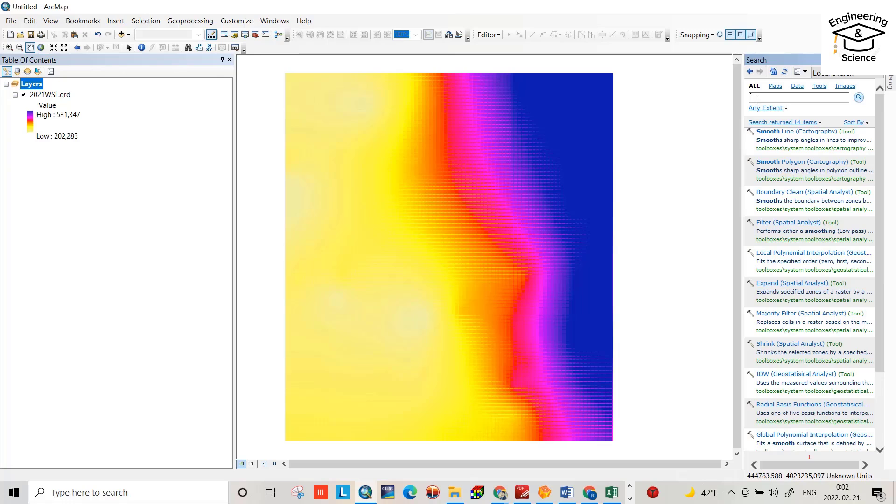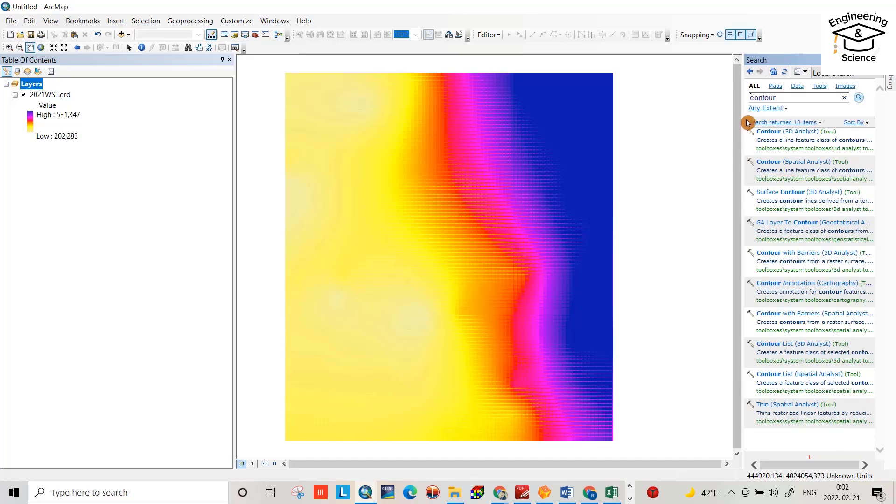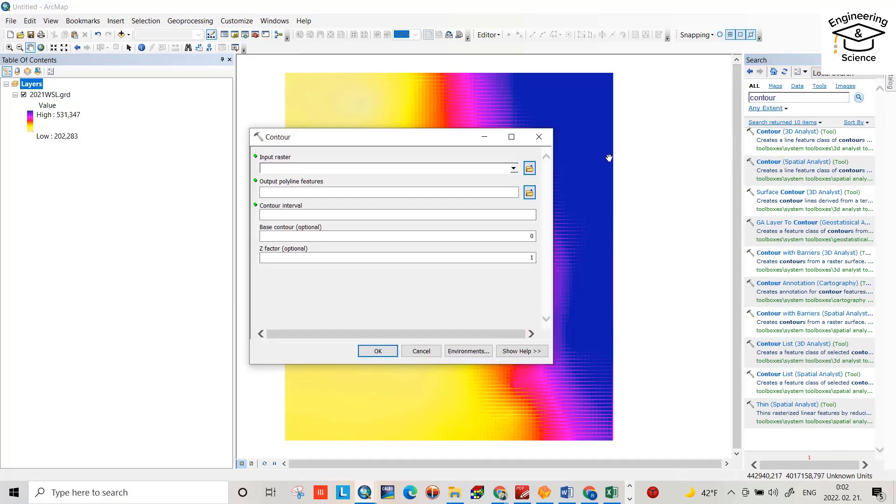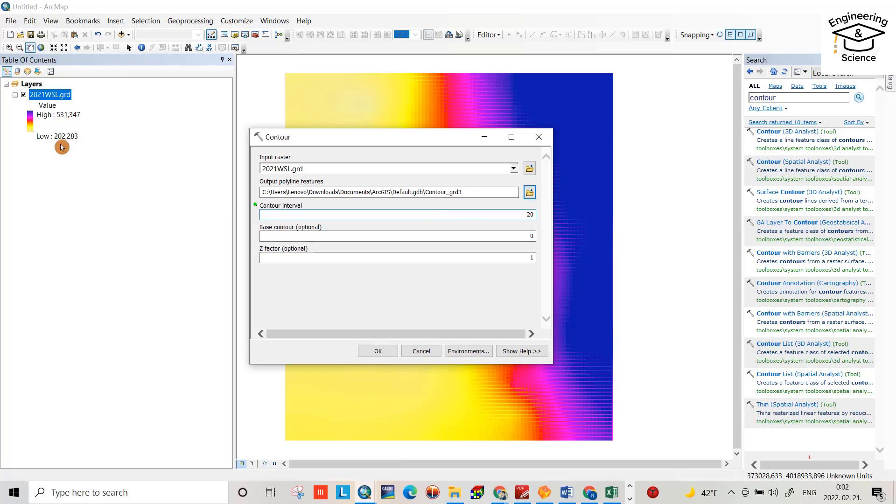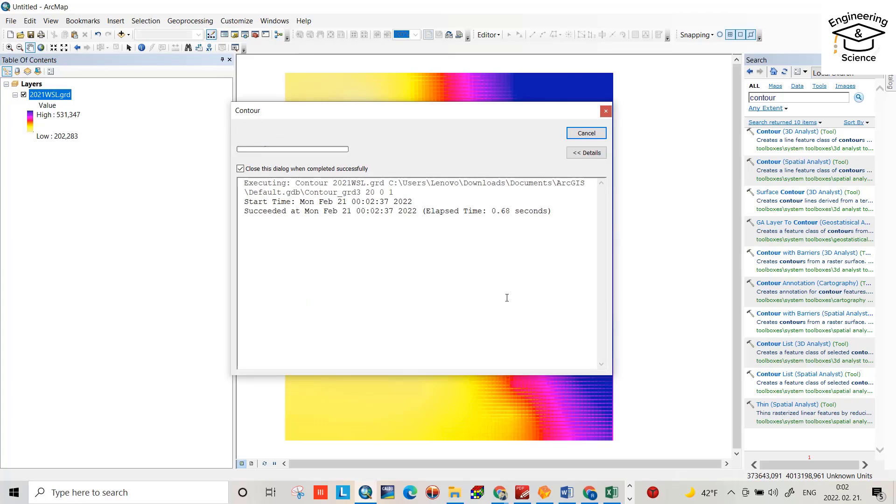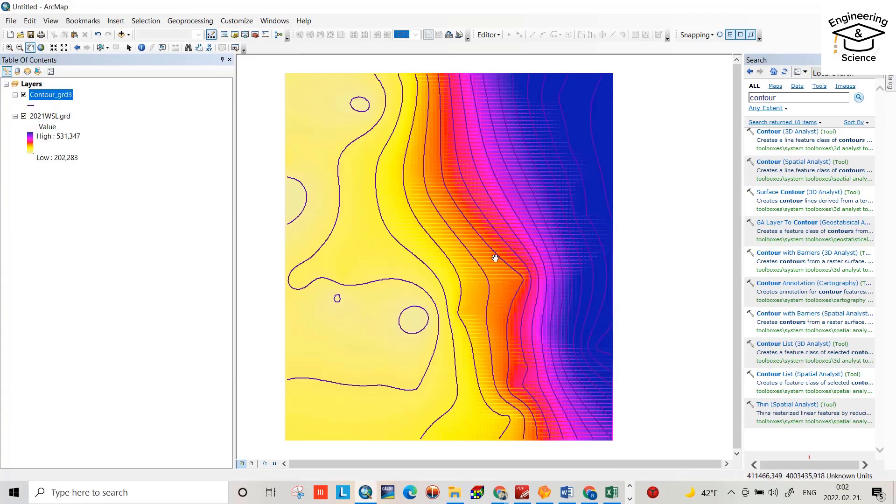now we created a DEM file. Then just from search, search for contour, yes, contour, and insert a DEM. Okay, interval 20 meters, it depends on you. For me it's a large area, and the difference is about 330 meters. Interval depends on you. Okay, now we created contour lines.